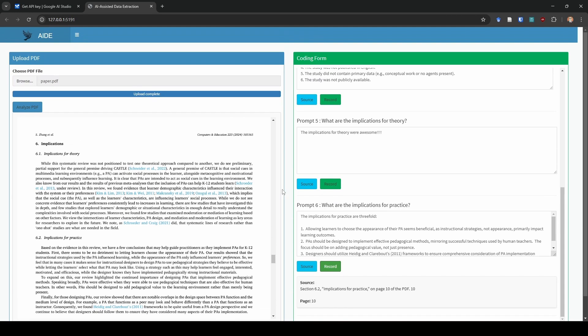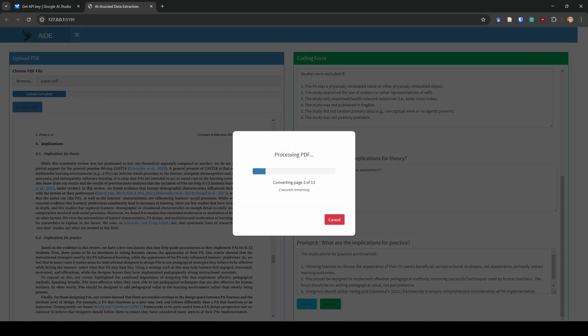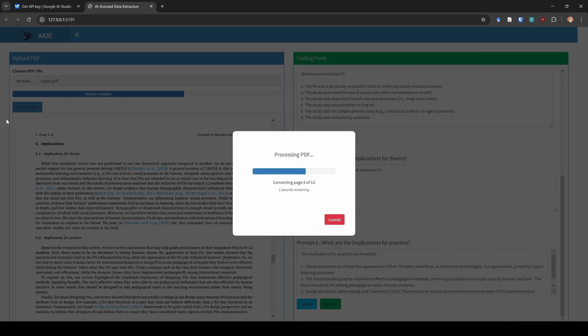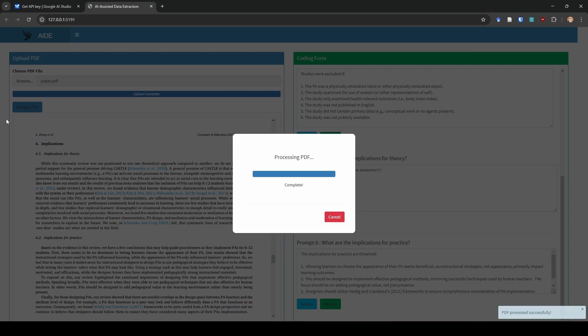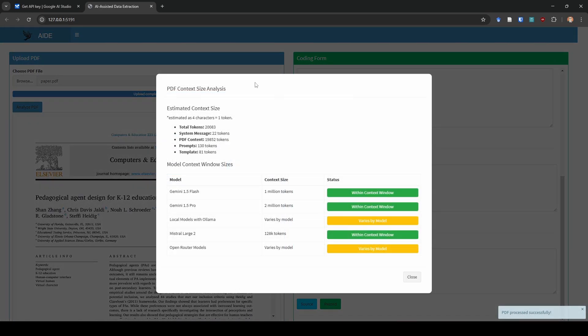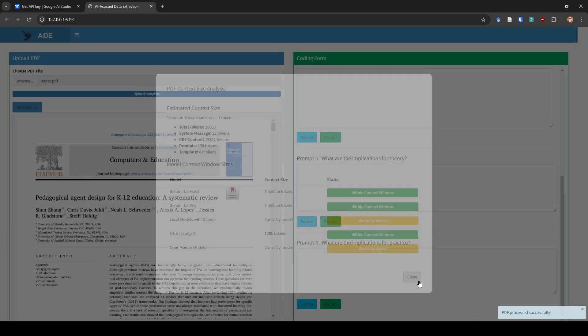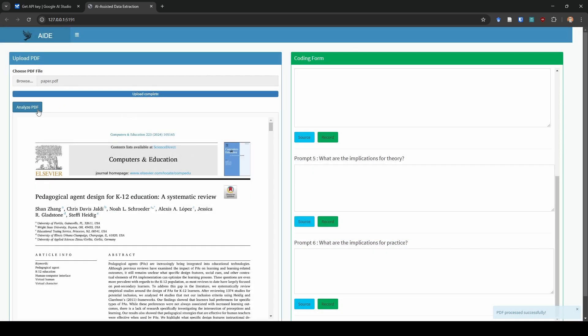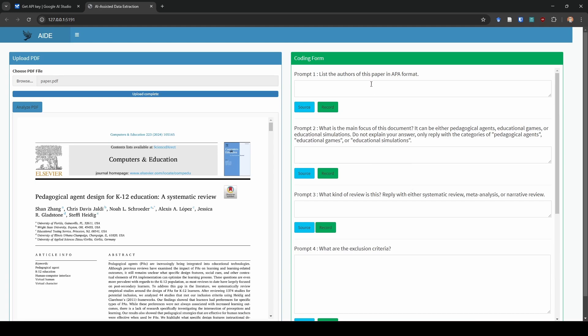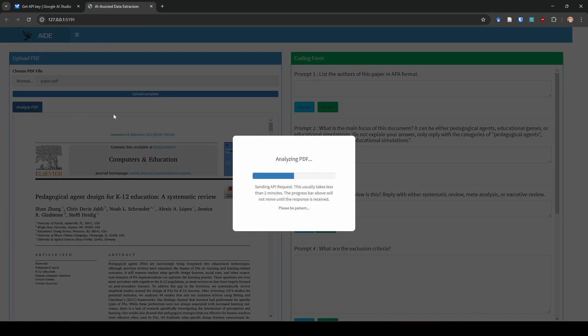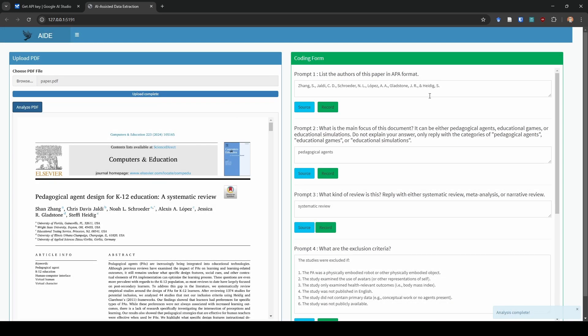I'm going to show you what happens if we want to go to a new document. All we do is we click on browse again, we upload a new paper. I'm just going to upload the same paper for the sake of conversation. It tells us about our context size again. I'm going to go ahead and close that. And I'm going to go ahead and click analyze PDF. I just want to point out that it did clear out everything over here on the right hand side. I'm going to go ahead and click analyze.